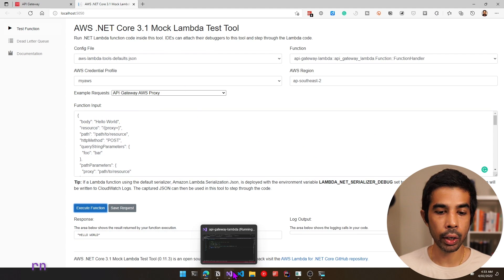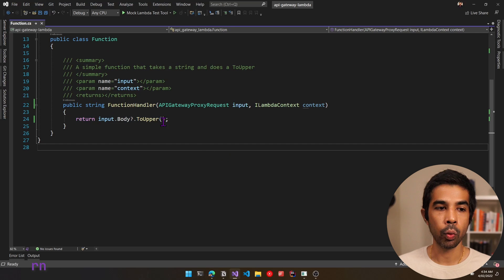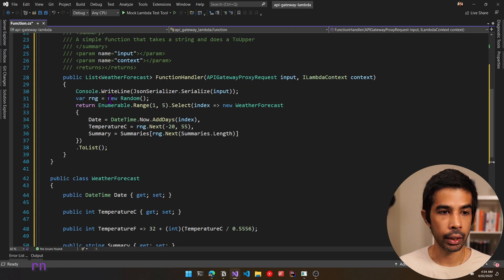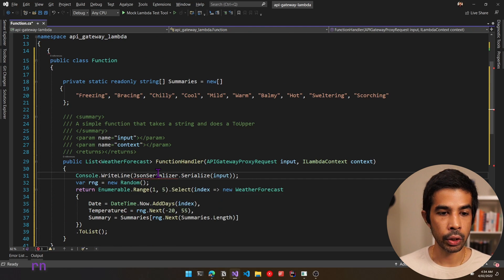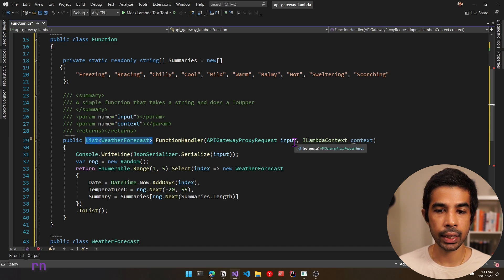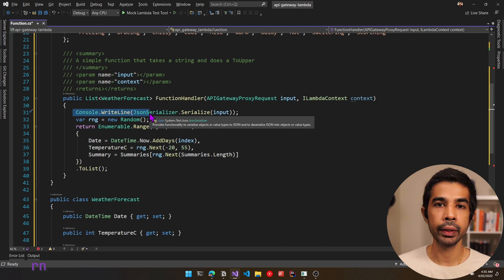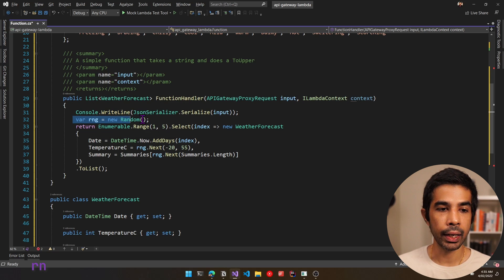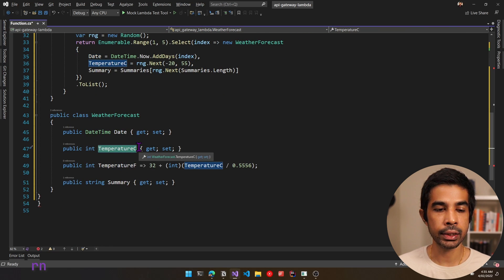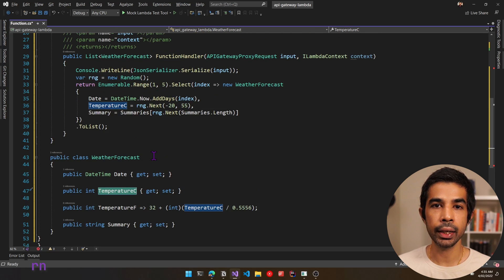Now that this endpoint is working, let's modify the code to get some weather data. I have some code already written, so let me copy and paste and walk you through it. We have the same function handler, now returning a list of WeatherForecast. It takes in the APIGatewayProxyRequest as input, writes to console.writeline for CloudWatch logs, creates random numbers and generates weather forecast data. The WeatherForecast has a date, temperature in Celsius and Fahrenheit, and a summary — the same code used in the default ASP.NET Core template.